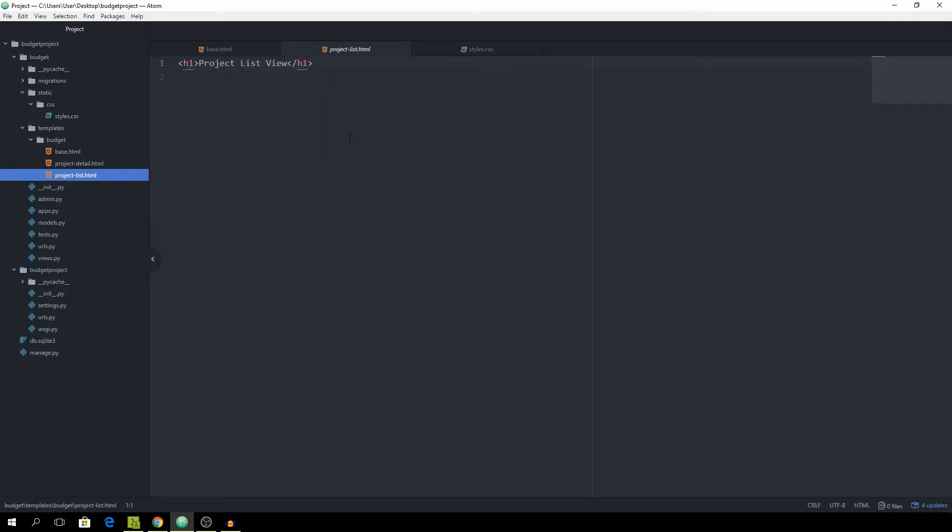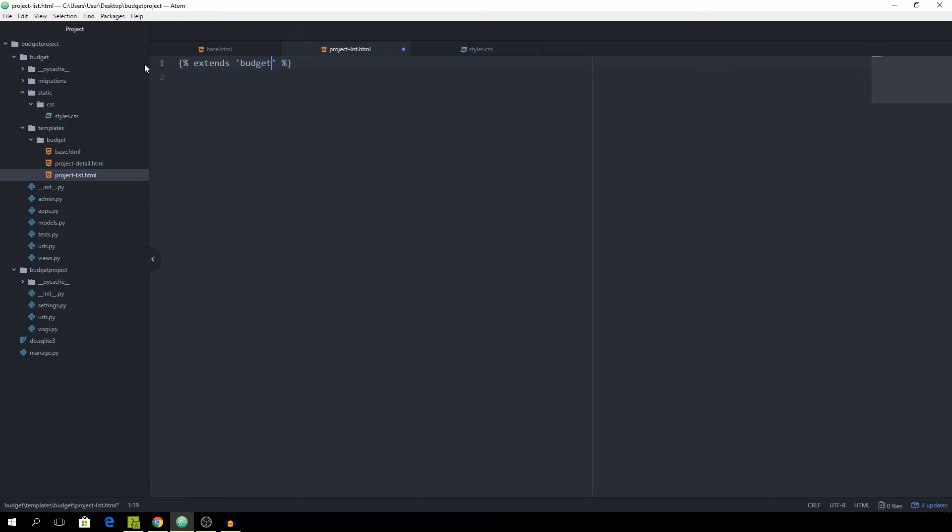We will start out this entire building with the project list because it's the easiest one to build. First of all make sure to extend the budget base.html template. Then we can define the block content and the end block.